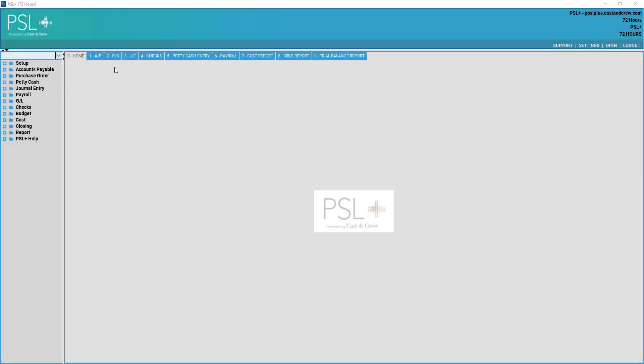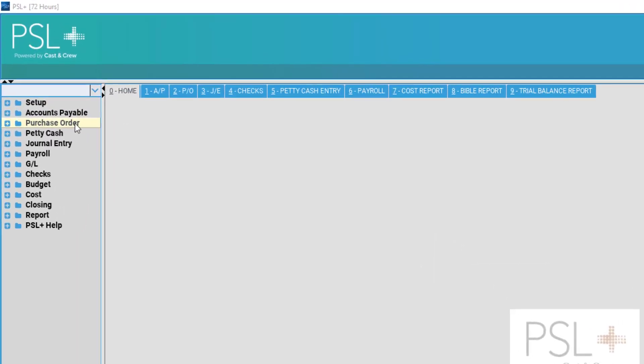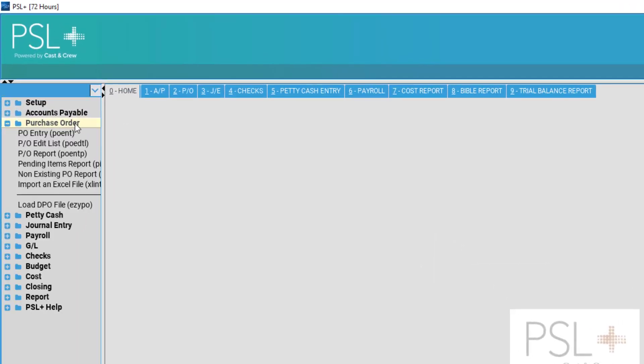In order to upload a DPO file into PSL Plus, select the Purchase Order folder on the left hand side. Once open, select Load DPO File.